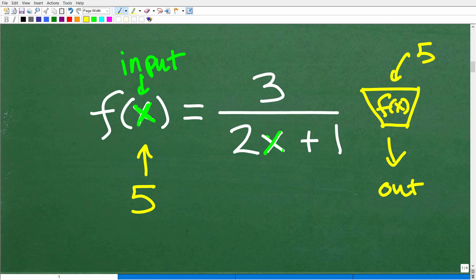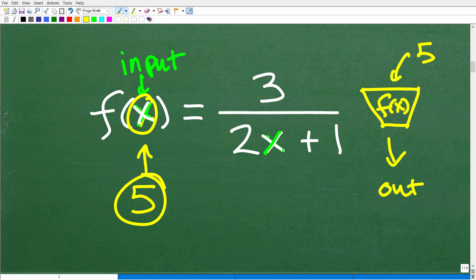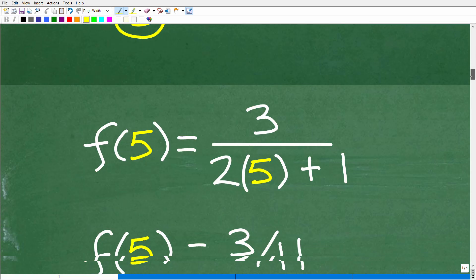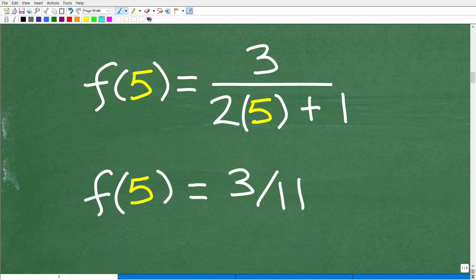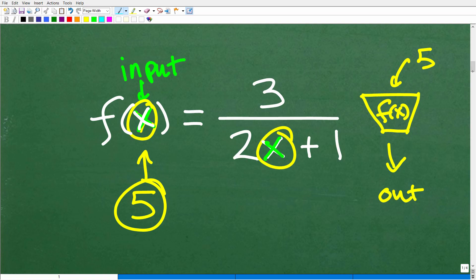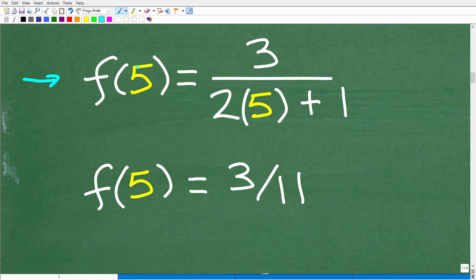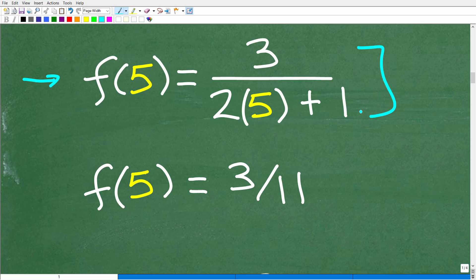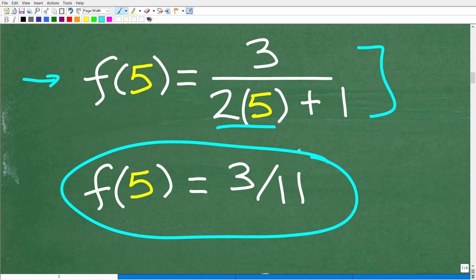Can we plug 5 into this function? We absolutely can. We're going to replace this x with a 5 — both this x and this x right here. When we do this in algebra, this is called evaluating the function, or we want to find f of 5. So if I told you find f of 5 of this function, you would do this work right here. We replace the variables with 5, and now we do the basic math. This is going to be 3 over 2 times 5 is 10; 10 plus 1 is 11. So this is just 3 over 11. So f of 5 is 3 over 11. No problems there.